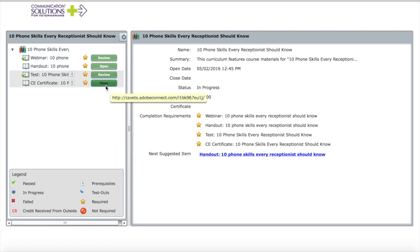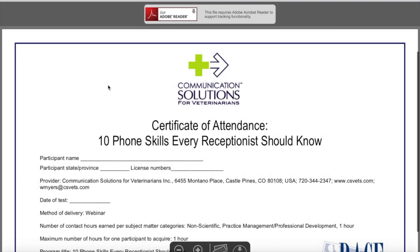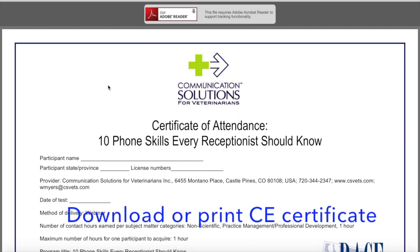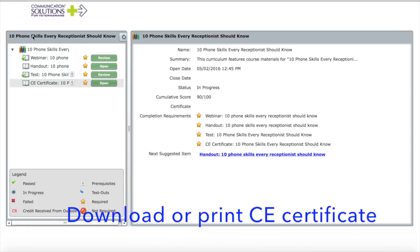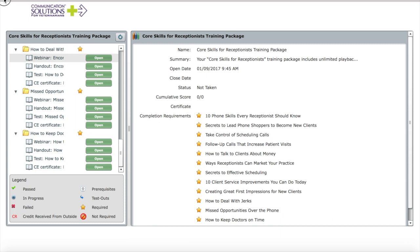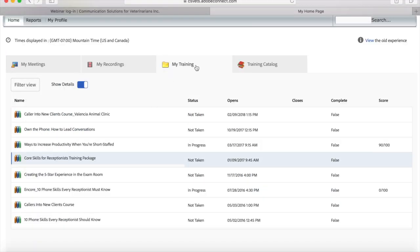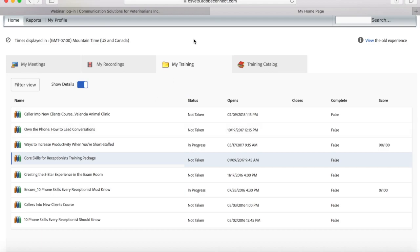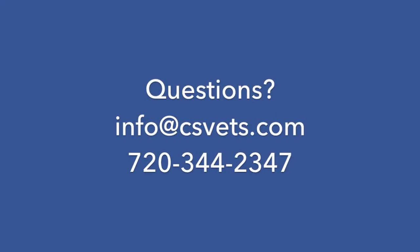I'll close the test window, and you'll see my CE certificate has illuminated to green — it was locked previously and now says 'Open.' Clicking it opens a new window with my CE certificate, which I can either print or download to my computer. Closing that takes me back to the 'My Training' tab, which shows other courses in my curriculum as well. Thanks for watching my video — if you have any questions, please call or email and I'm happy to help.